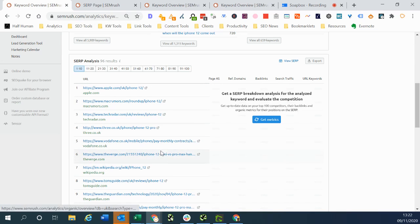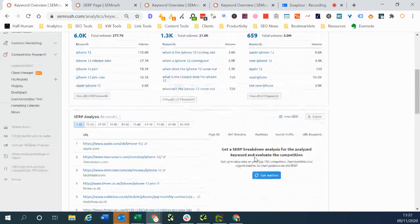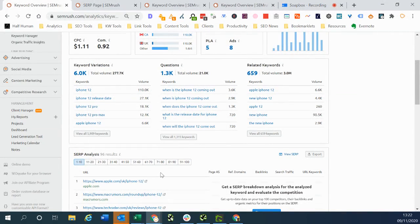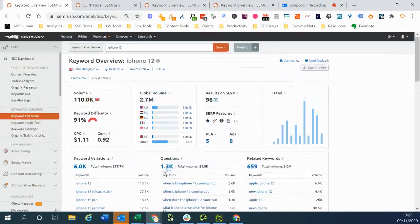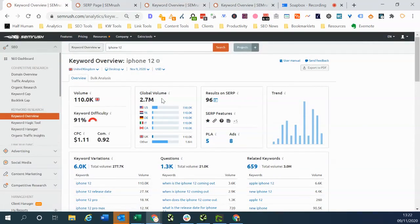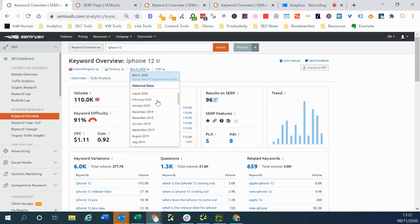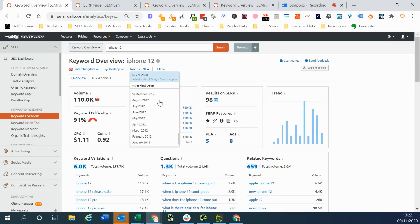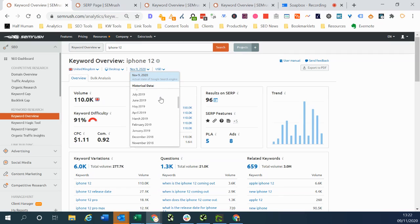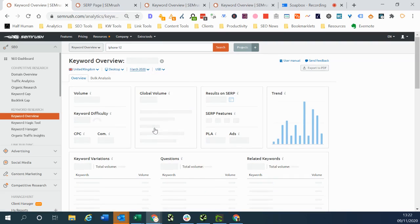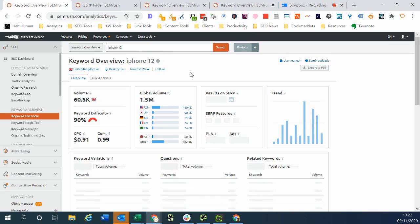This is very useful to do but the most useful part of this tool is probably the fact that you can go back in time. So if we click here we can look at the historical data all the way back to January 2012. So let's say we wanted to view March 2020. We can just click this here and we can look at the search results for March 2020.